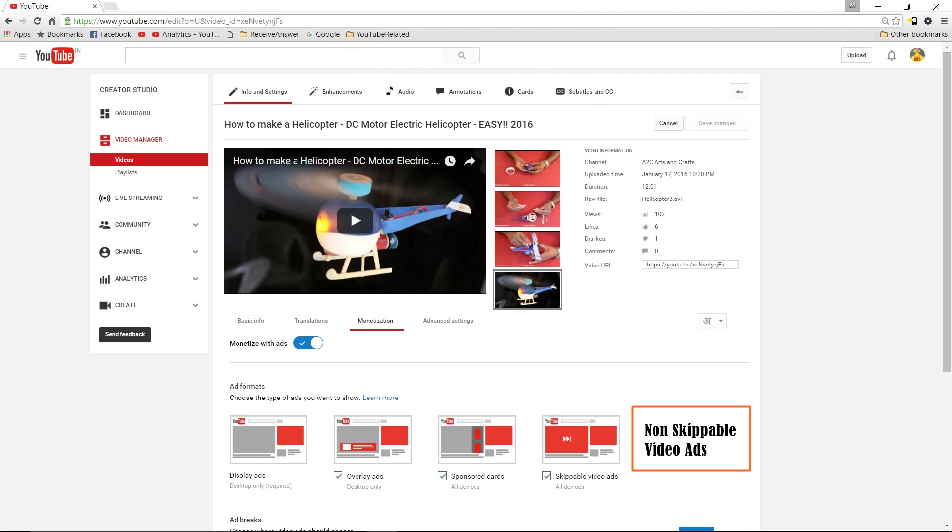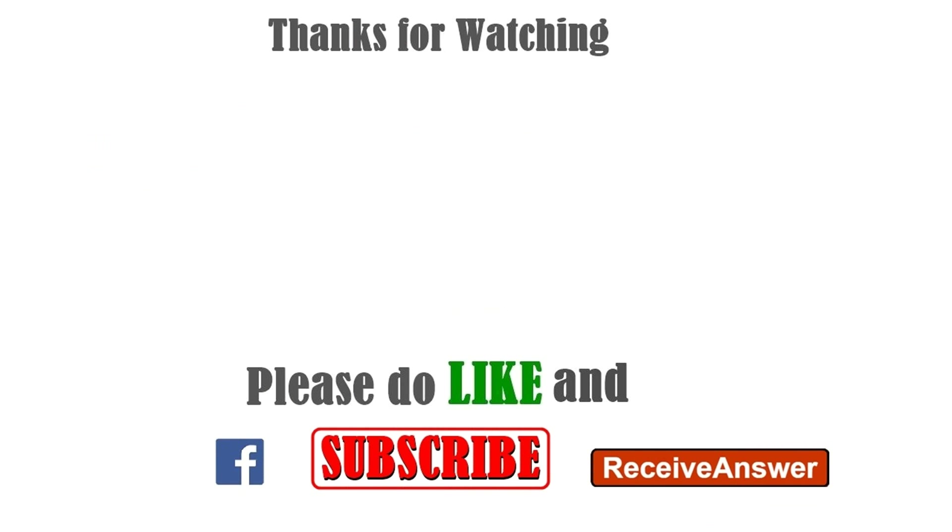Thanks for watching. If this video has helped you, then please do like and subscribe to the channel.